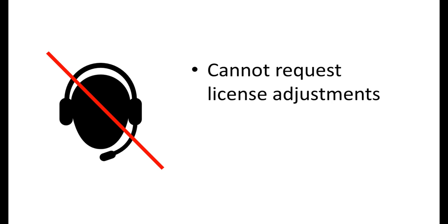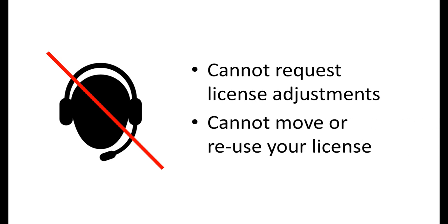If you declined our ongoing licensing and support subscription or have chosen not to renew your subscription, you are not entitled to request license adjustments and therefore cannot reuse your license. If the computer you licensed ever crashes or needs an operating system upgrade or re-imaging, you will have to purchase a new license.